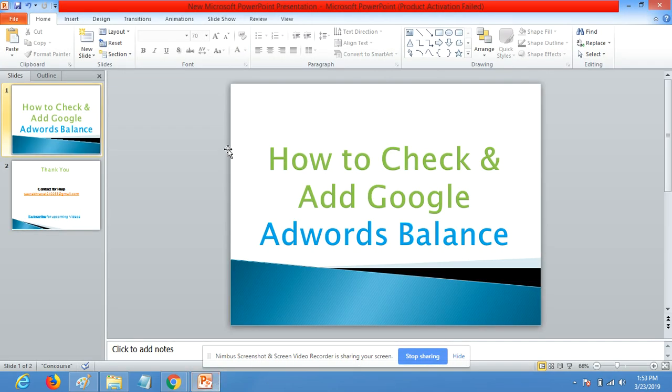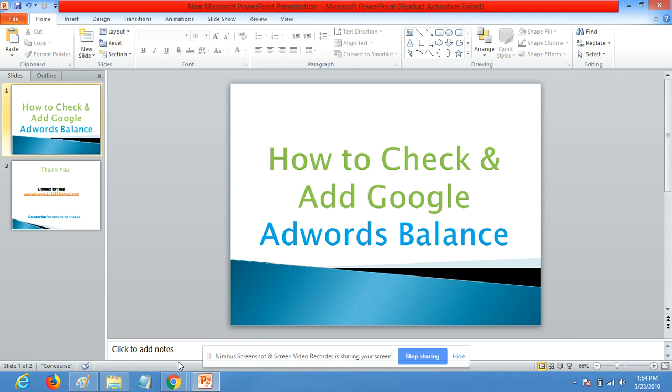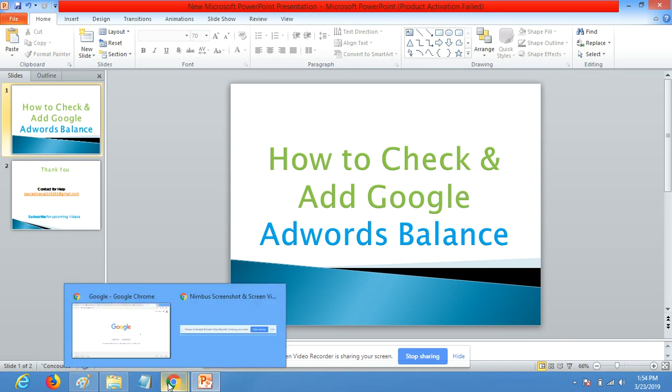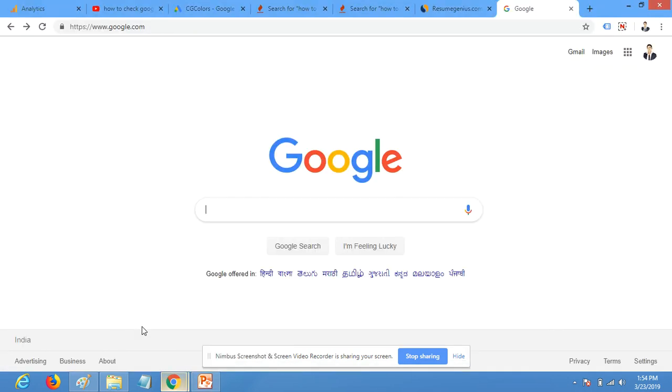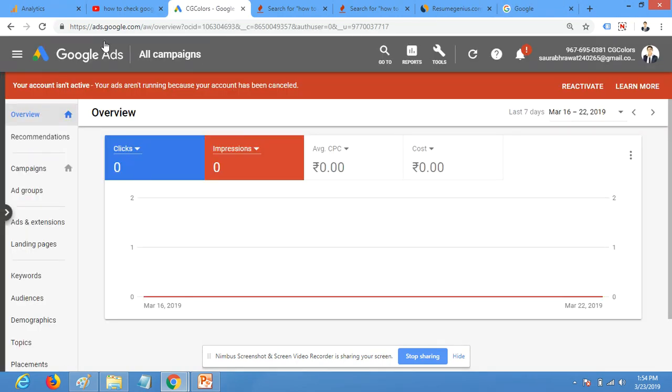Hello everybody, my name is Saurabh Rava. Today I'm going to talk about how to check and add Google AdWords balance, how you can add money and how you can check your AdWords balance in Google AdWords. Let's see.